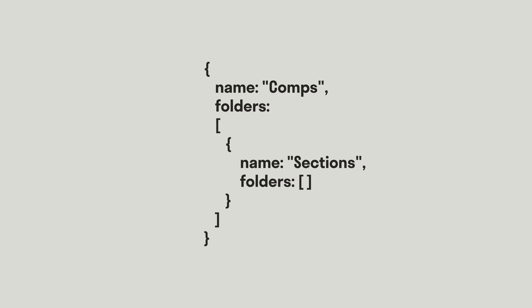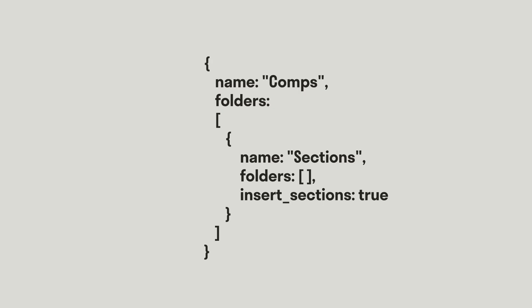The other important part of the root structure is a folder that has the property Insert Sections. This property tells Packer that all packed comps go within this folder. You must have a folder in the root structure that has this property.